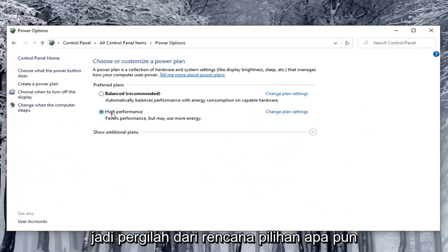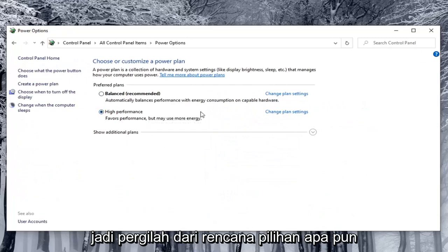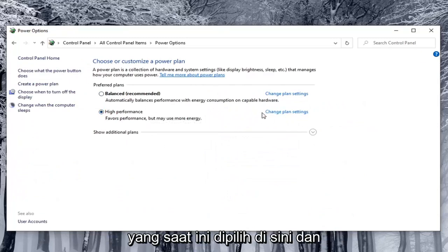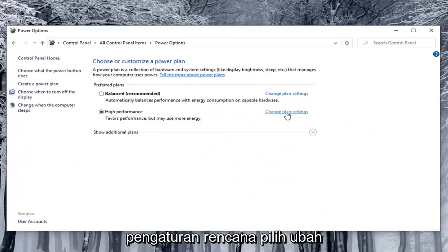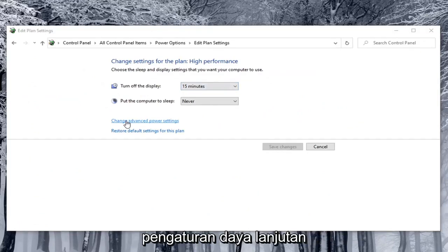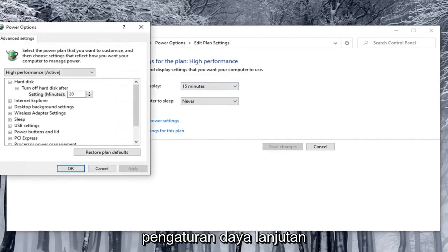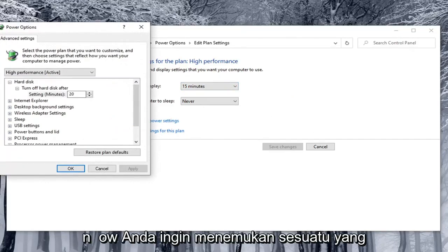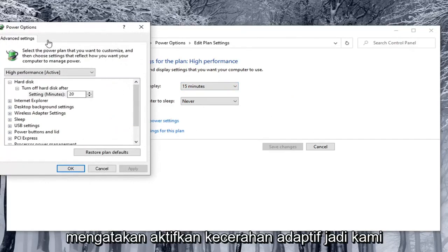Go across from whatever preferred plan is currently selected and select Change Plan Settings. Then select Change Advanced Power Settings. Now you want to locate something that says Enable Adaptive Brightness.